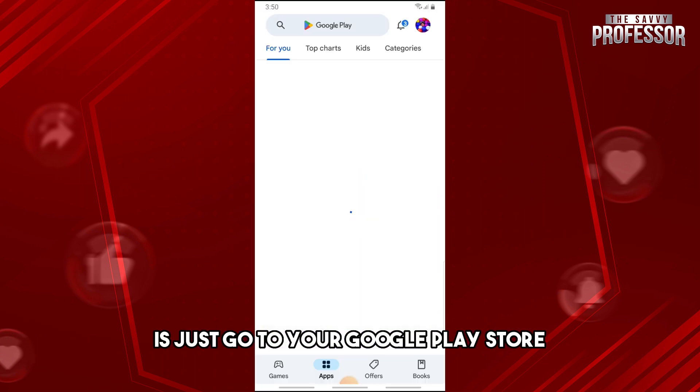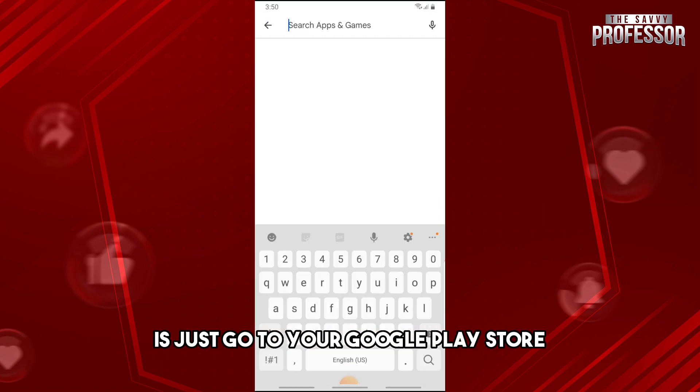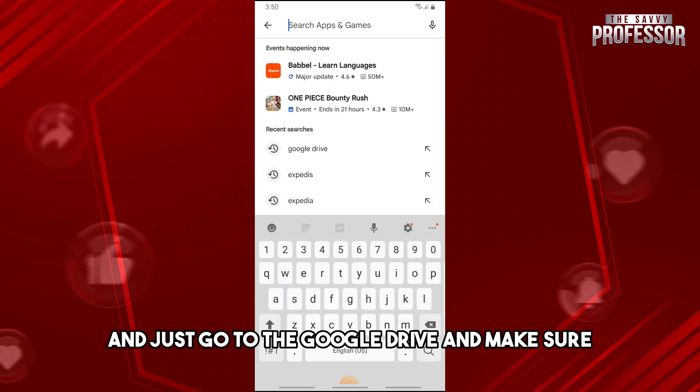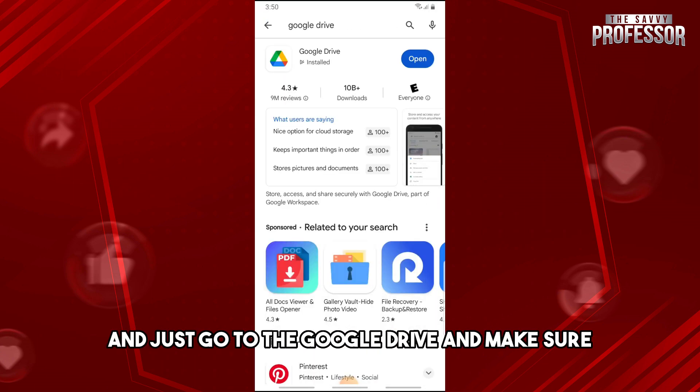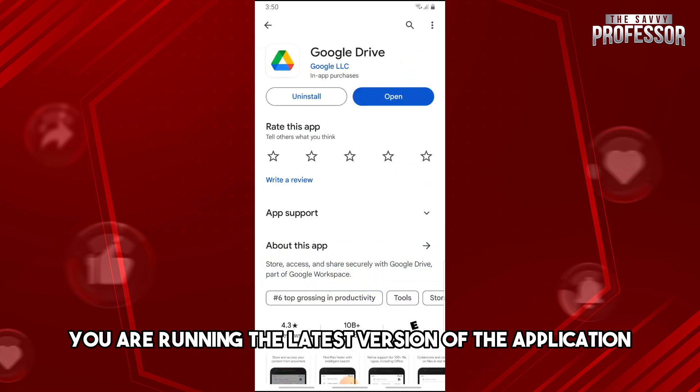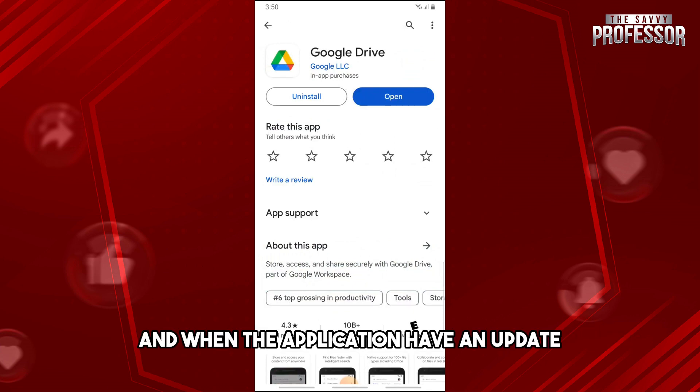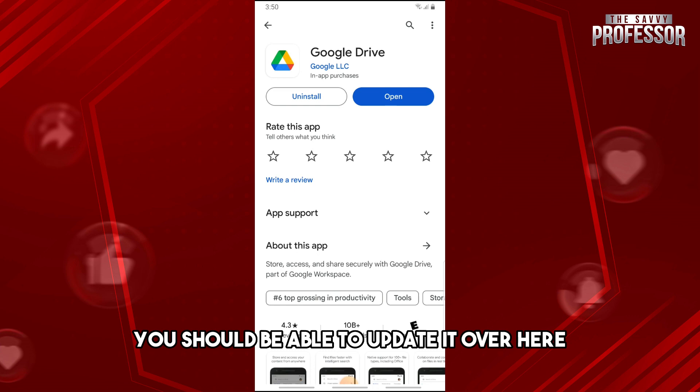So for the first one, just go to your Google Play Store and go to Google Drive and make sure you are running the latest version of the application. When the application has an update, you should be able to update it over here.